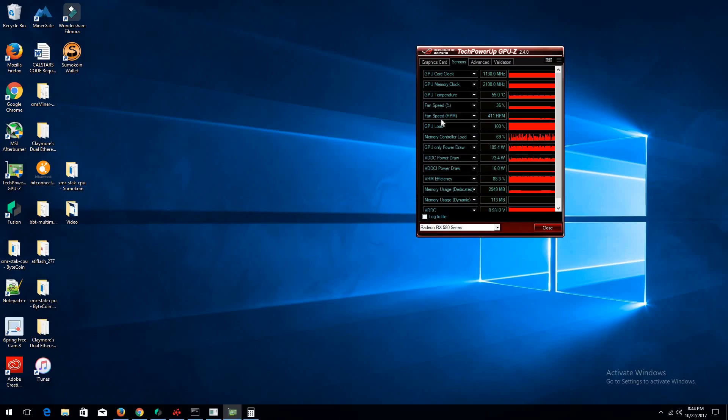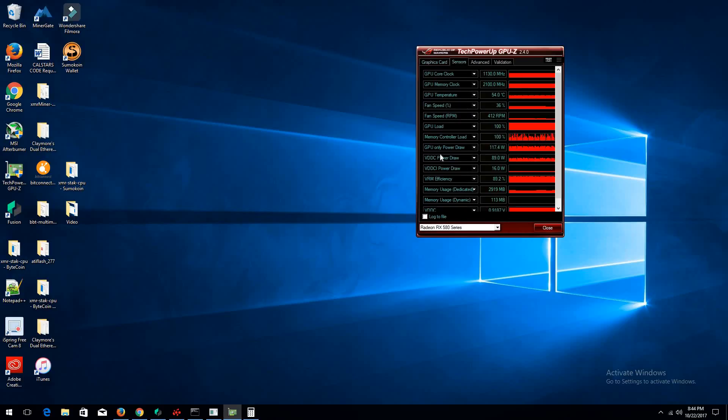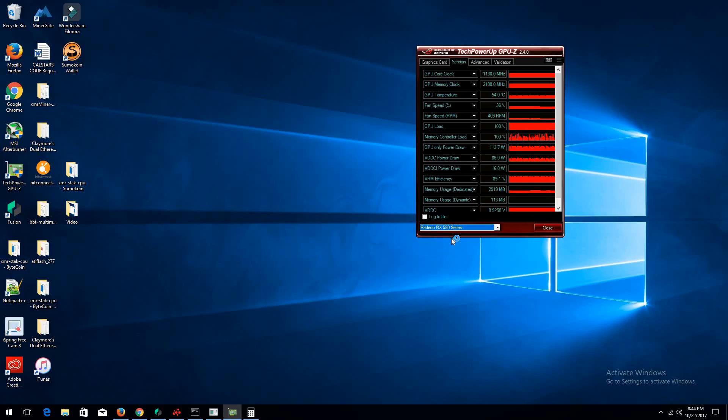As you can see here, this is the graphics card. This is my Sapphire one right here in GPU-Z. It's the 8GB version and it's Hynix memory. It's drawn about, it goes up and down. It draws about 100. I think the maximum I've seen was at 112. But it varies depending on what the hashrate is at.